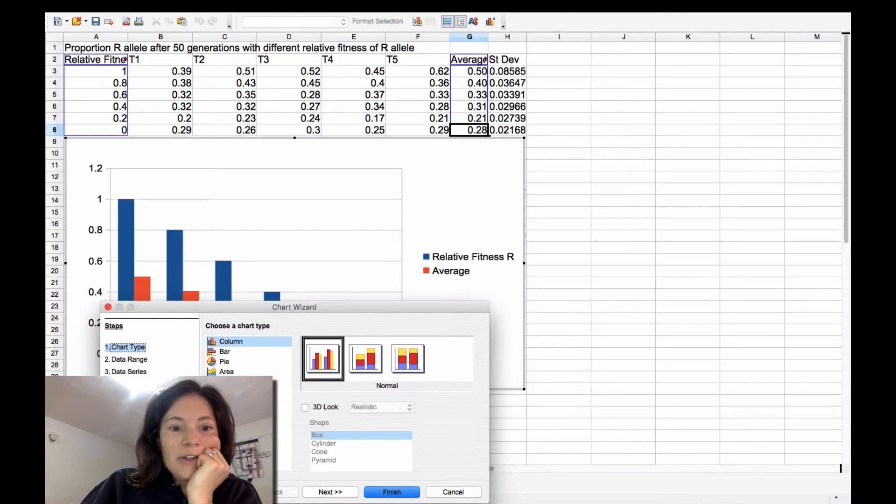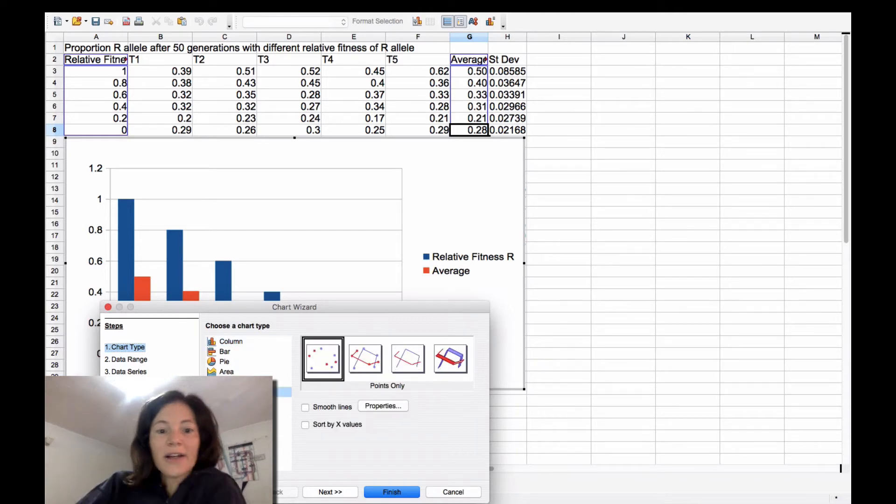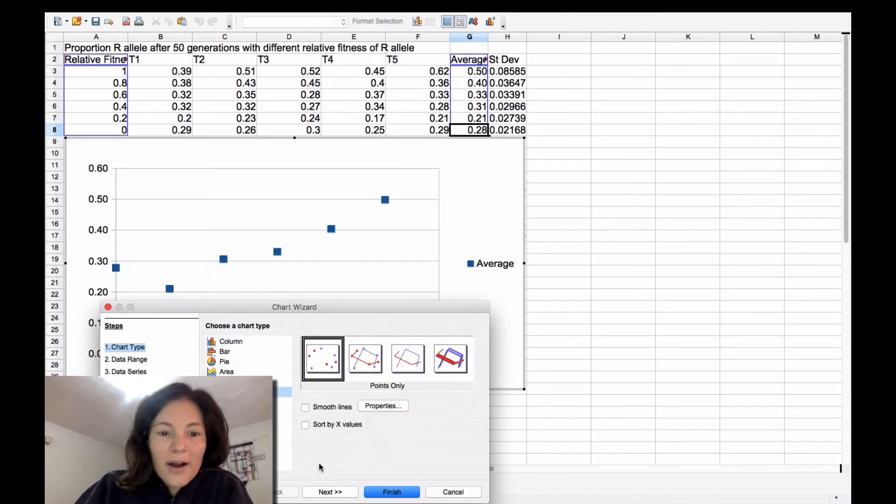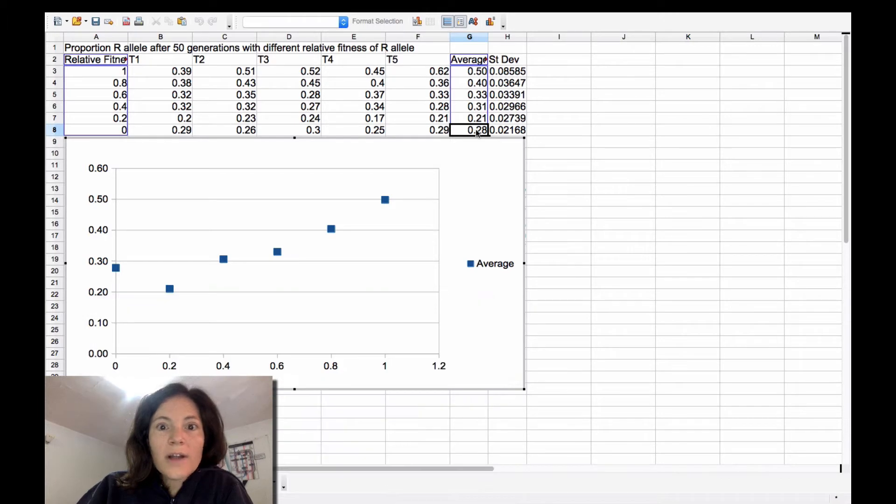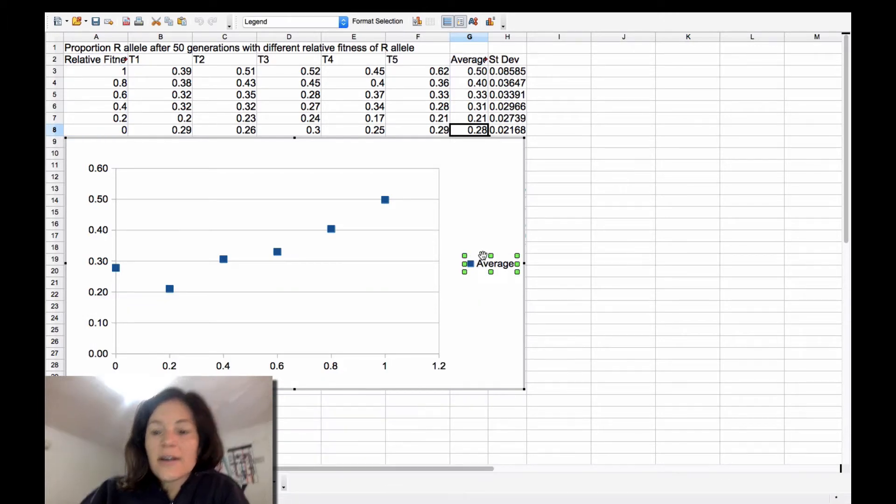And you probably want to do a scatter plot. And that is pretty much what I want. I don't need this here.